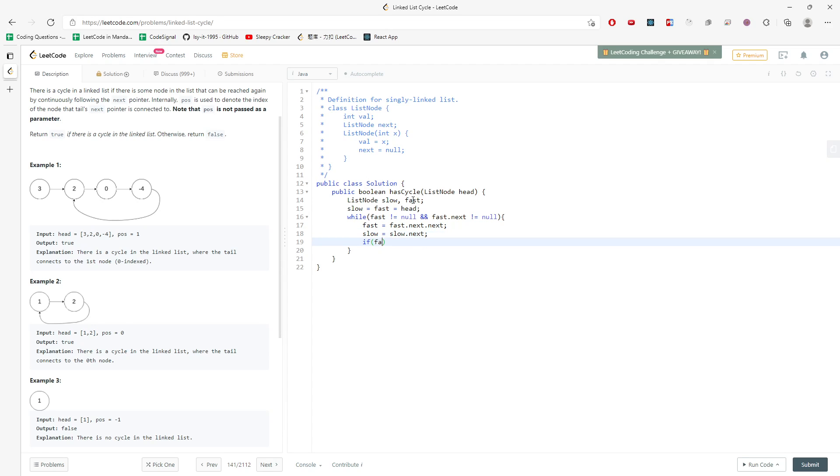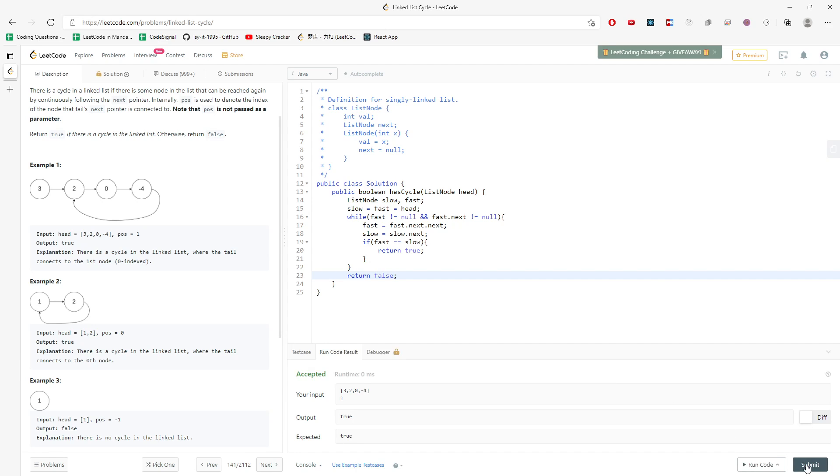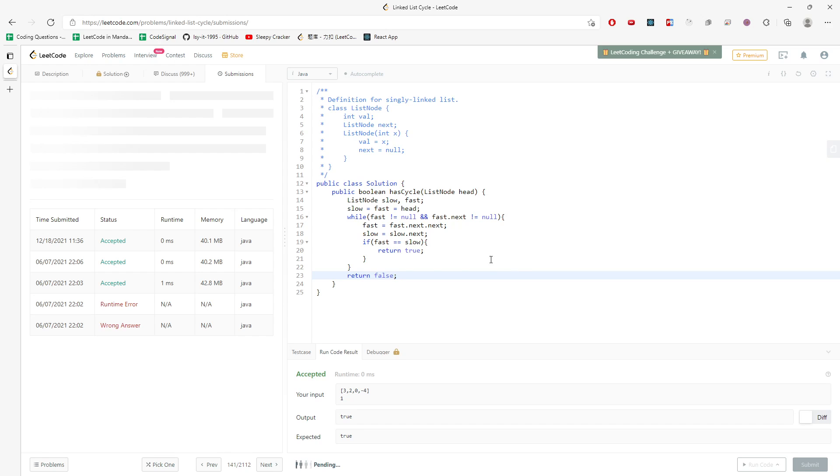And also if the fast is equal to slow, you just have to know they met. So return true. And this is simple if they didn't meet. Alright. So let's just run it. Alright. This is pretty good.